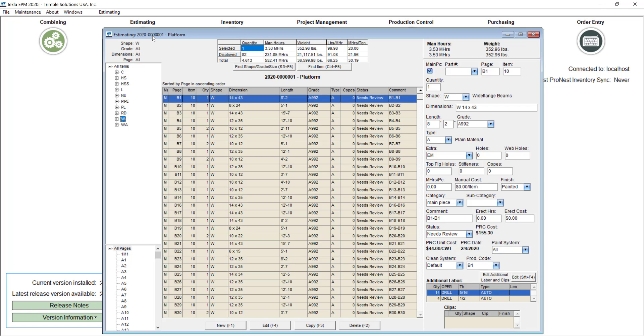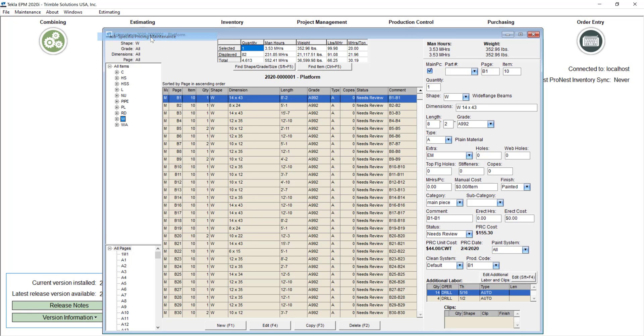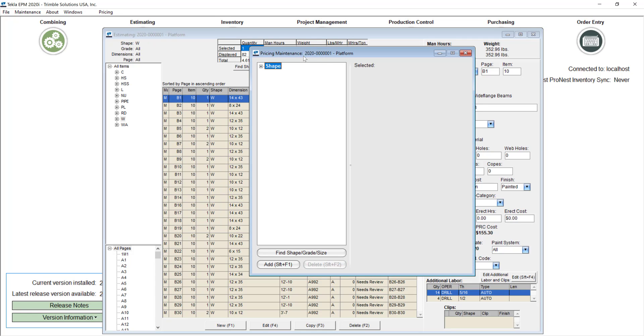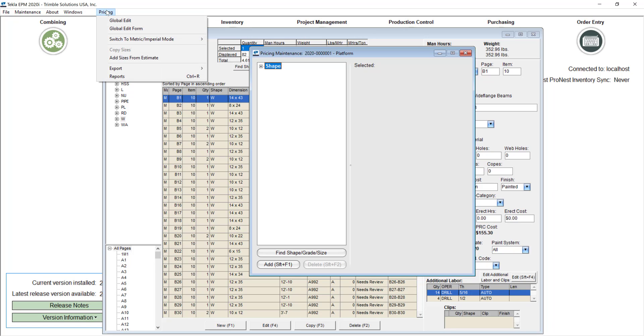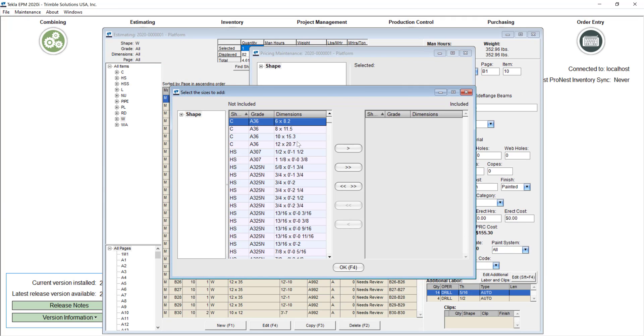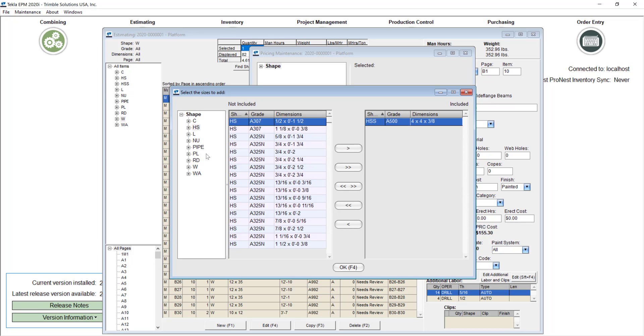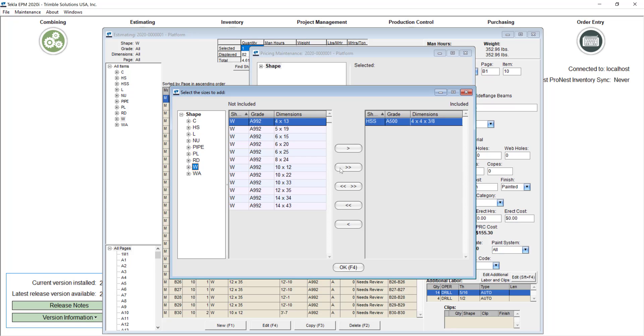Now in a second scenario you can also use the job specific price and maintenance. Any price that you set up in here will be actually overriding any price coming from price and maintenance. So that's important to have in mind. You can add all the sizes for a particular shape or in this example I can add all the HSS that I am actually using for this job. So I will just use the add sizes from estimate and then I will filter to my HSS and only add, well it's only one, so I'll go and also for example all my beams for this job.